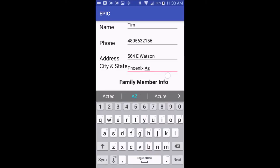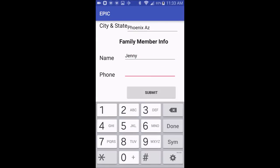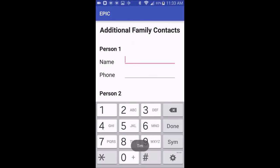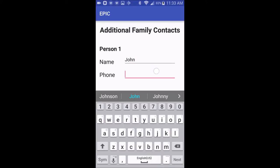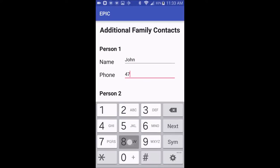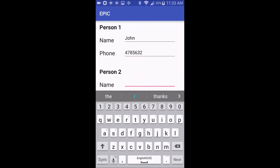You will only be asked for this information the first time when you install this app, and after that it will save the information and go right to the display. It will also ask you for two additional family members to include that you might want to call if there's some kind of emergency.